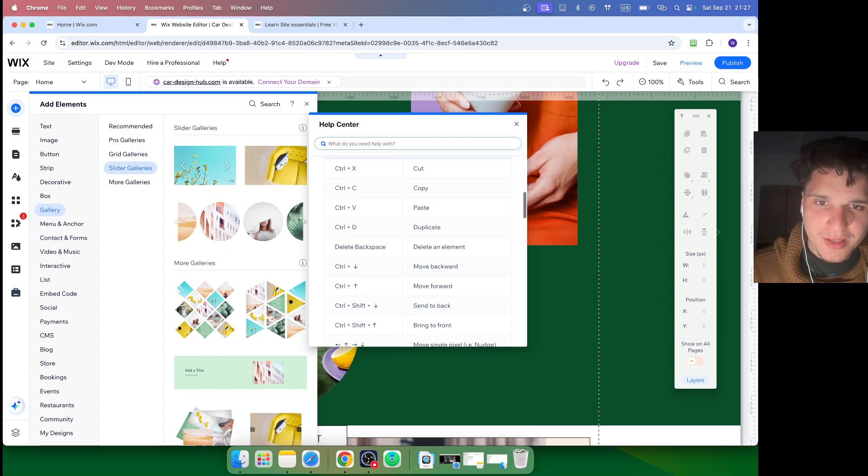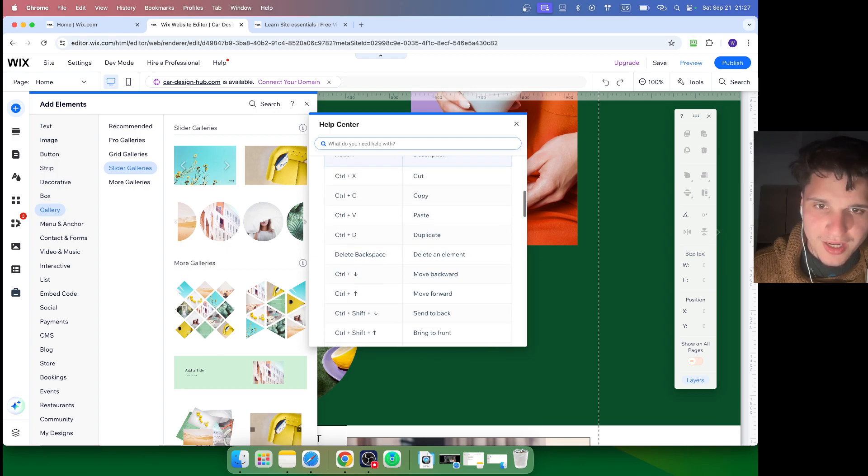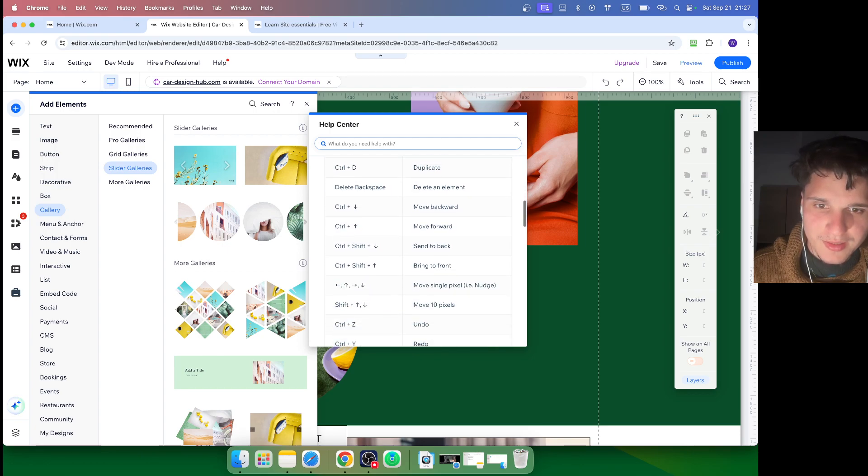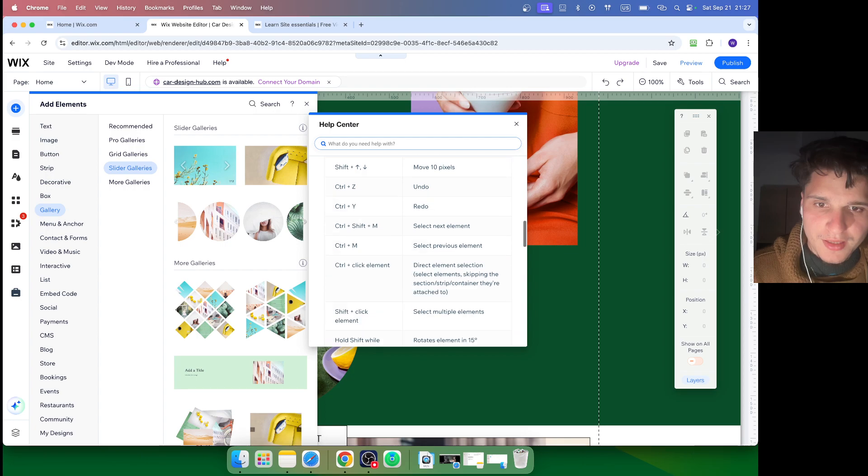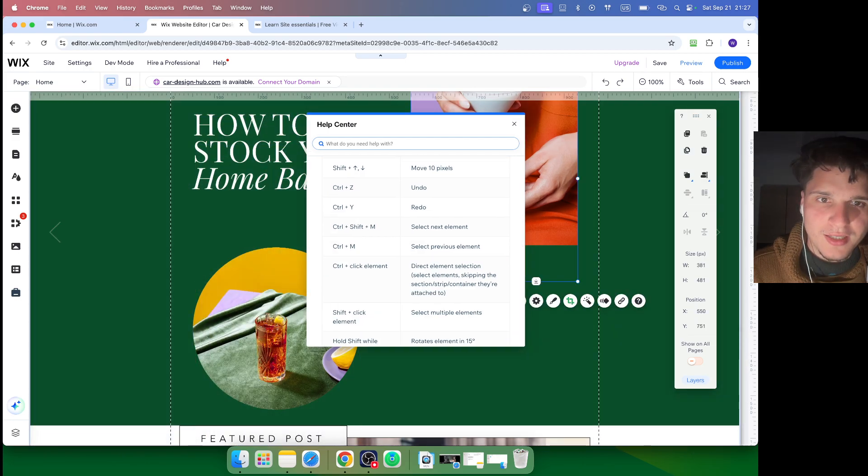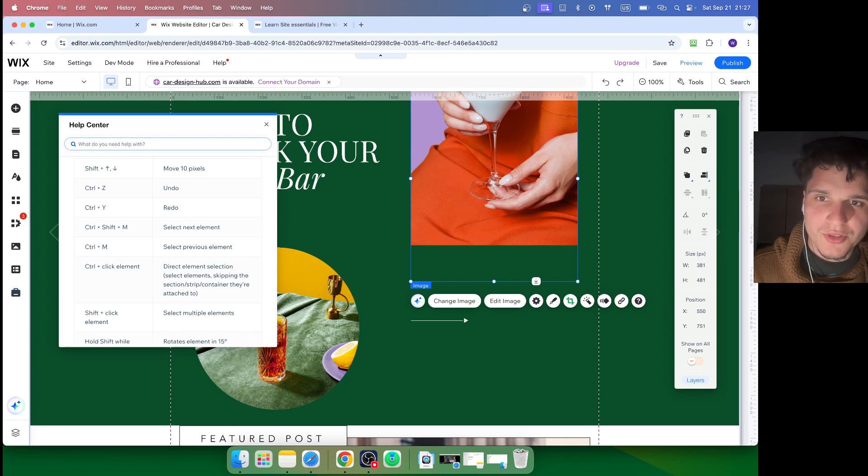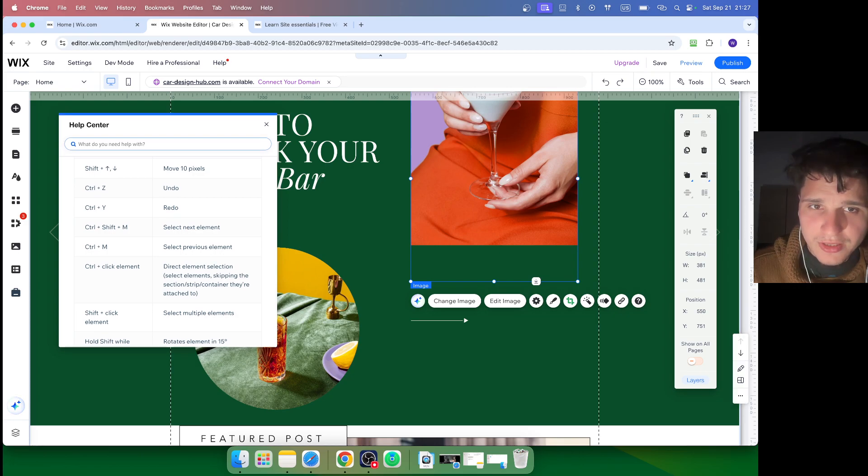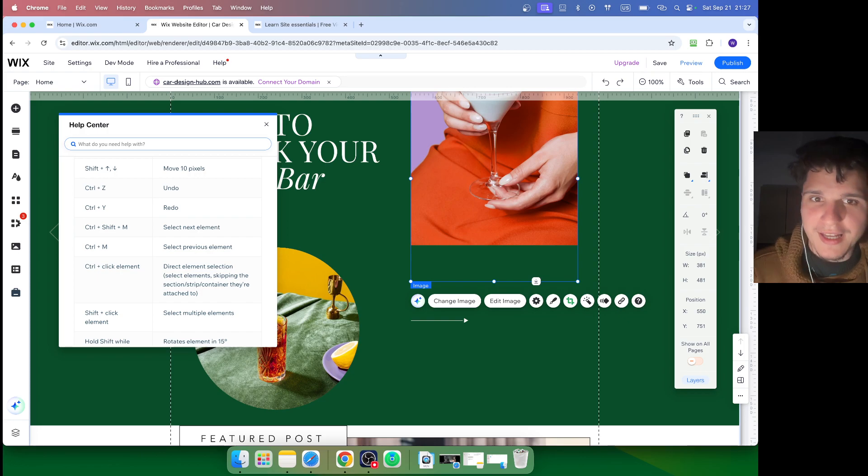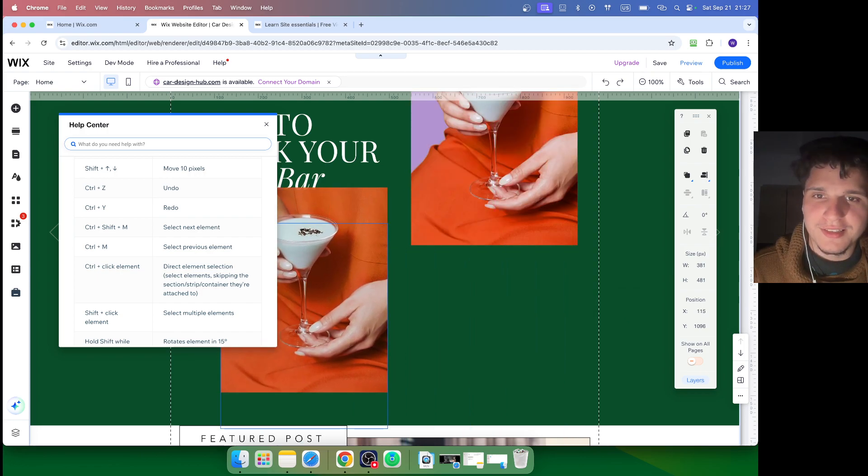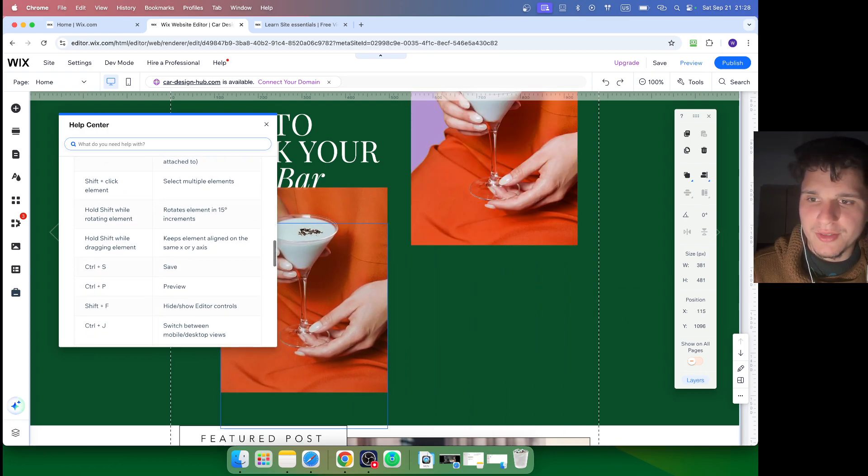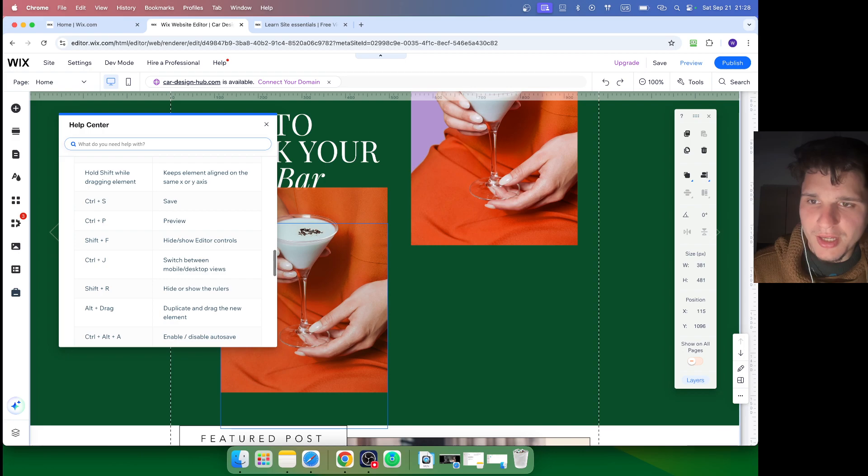I found that one where to actually duplicate. Let's say if you have an image and you just hold Option, and then while you hold the Option - now I'm holding Option - and if I just drag like this, it's going to create a copy. Very helpful.